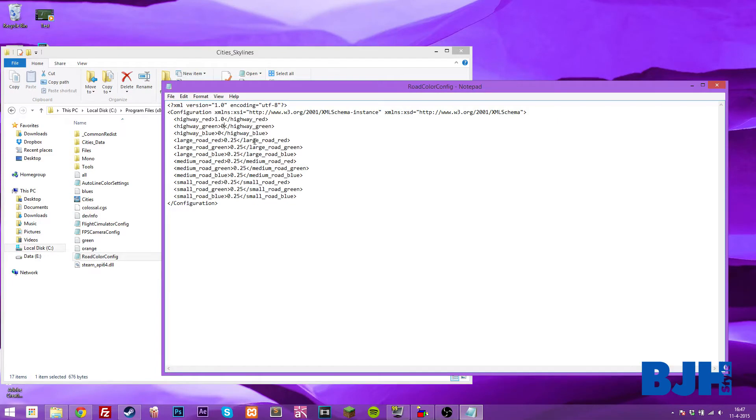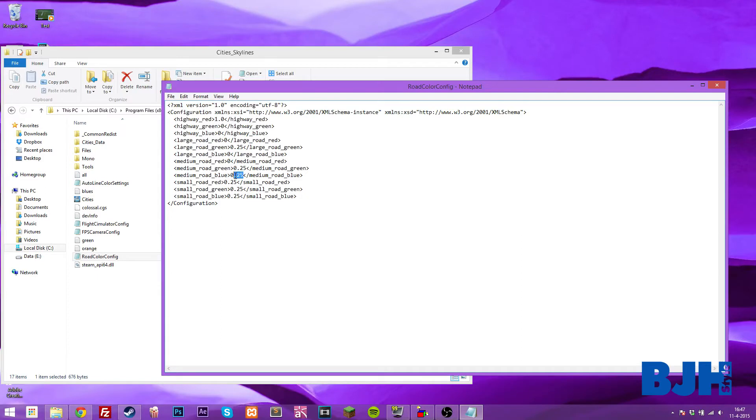We are basically repeating this for the large and medium roads, but we are setting red to 0, setting the blue to 0, and do the same for the medium roads. So red and blue to 0, and we want to set the large and medium road green to 1.